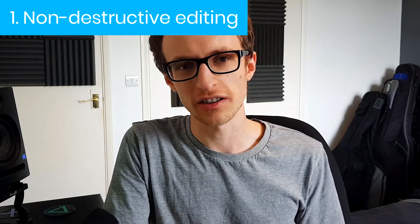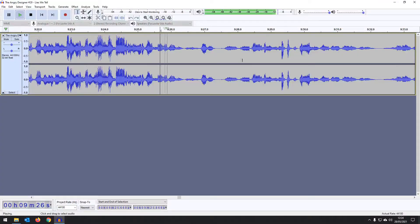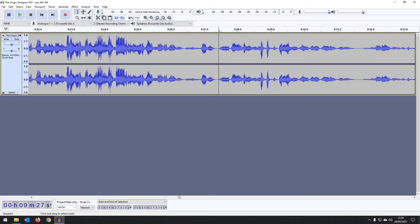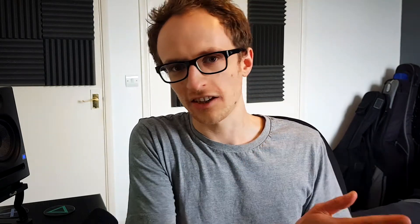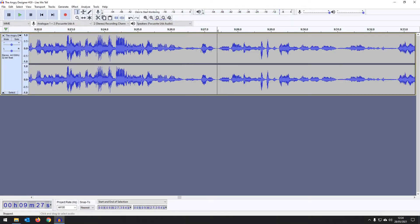First up is non-destructive editing and plugins. When you edit in Audacity — when you delete something, when you move something — the only way to undo it is by using the undo function, Control Z or clicking undo. This can be a problem because if you want to undo something you did 10 actions ago, you have to undo all 10 actions to get there. So non-destructive editing would be fantastic.